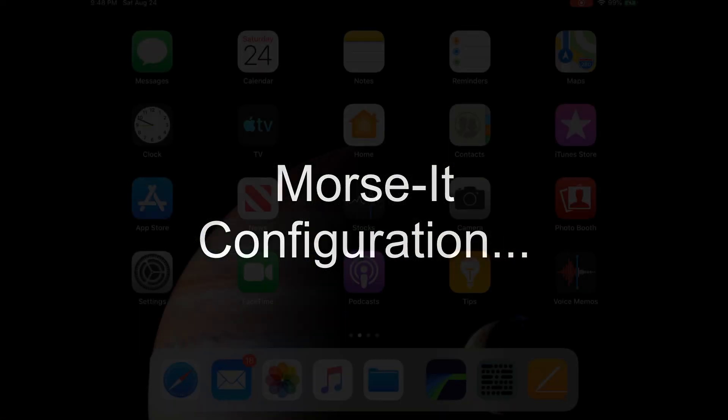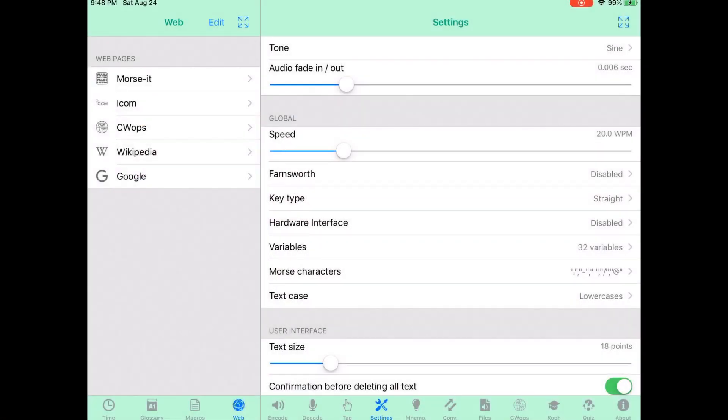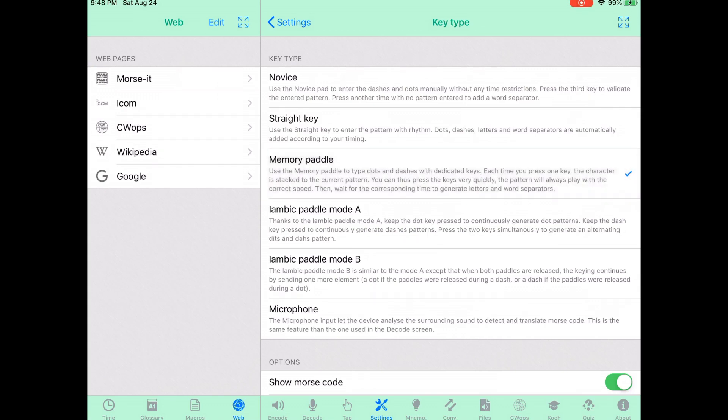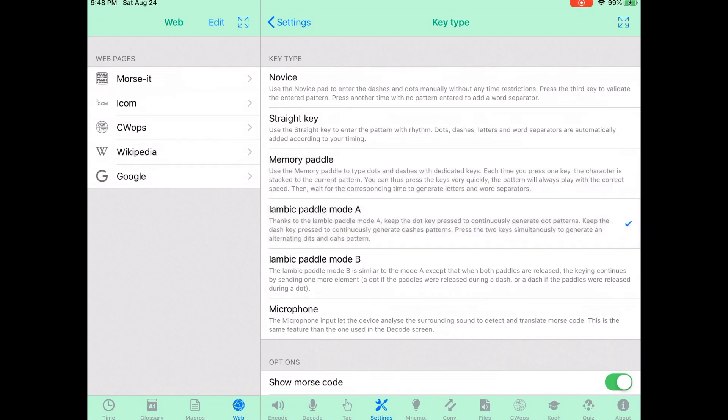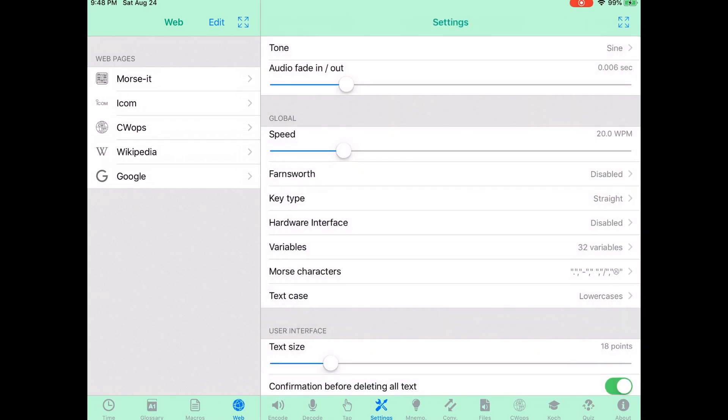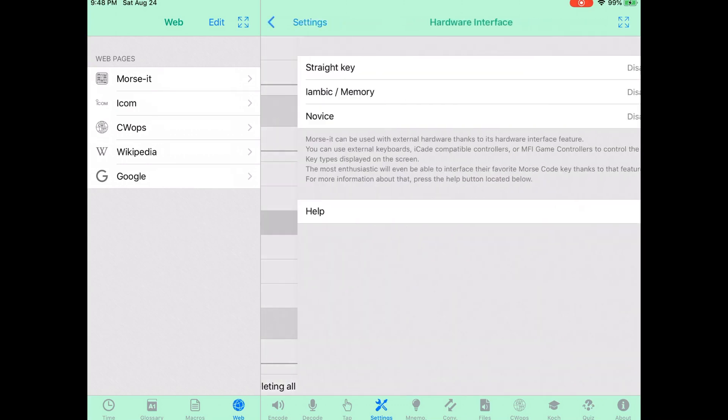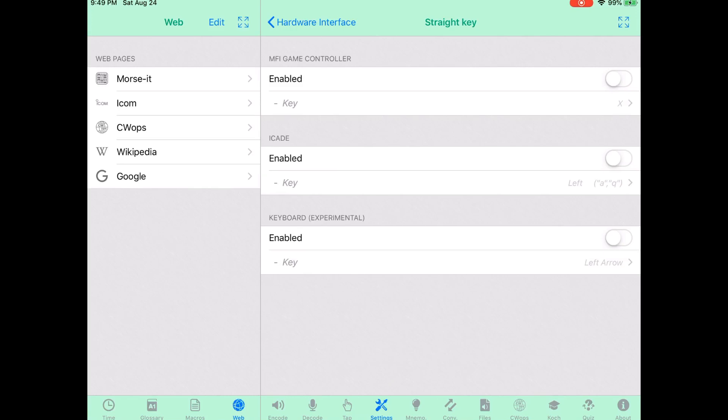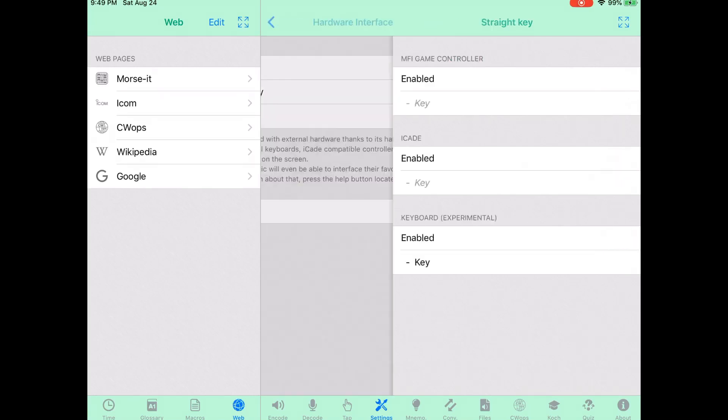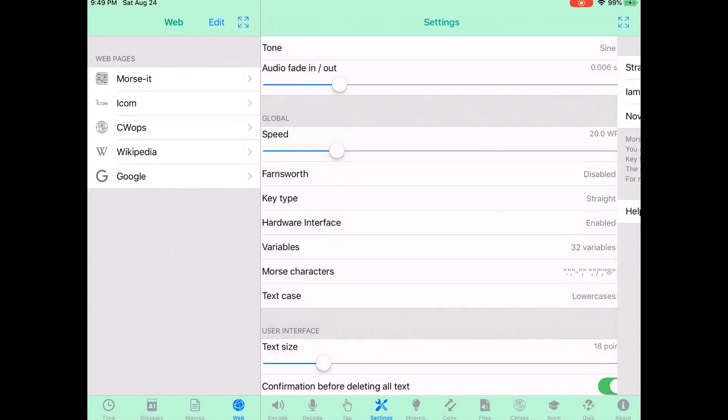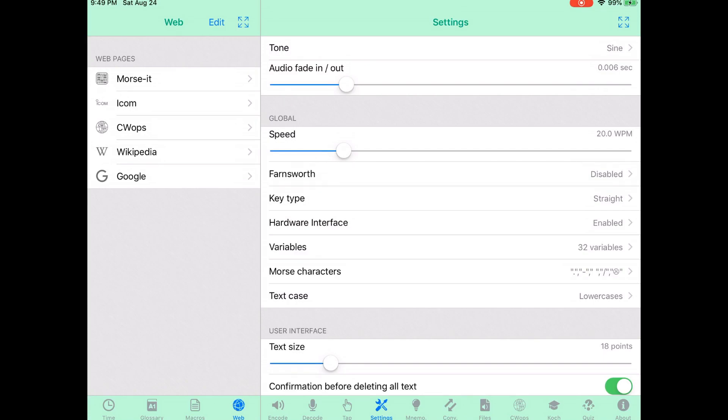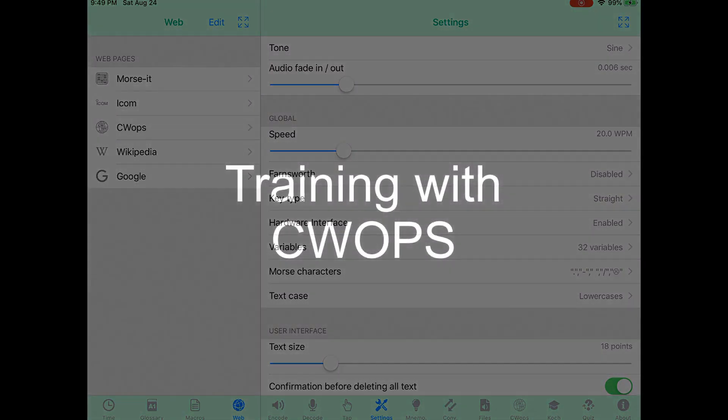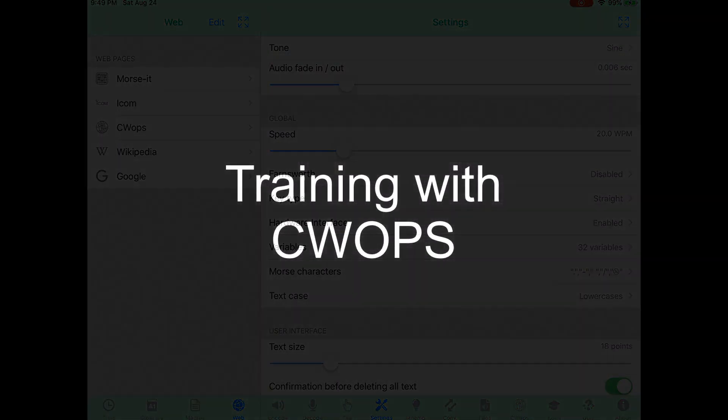Now we're going to configure MorseIt. You want to go to the settings page and from there you want to choose your key. In this case, we're going to choose a straight key. Then what you want to do is enable your straight key so it can respond to the keyboard inputs from the arcade interface. Let's go ahead and back all the way out of the settings and you'll be ready to go.